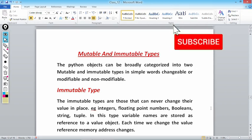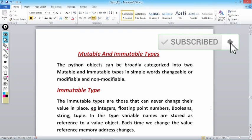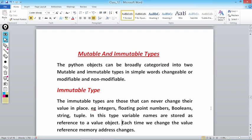First we will discuss mutable and immutable types. Python objects can be broadly categorized into two types: mutable and immutable. In simple words, mutable means changeable or modifiable, and immutable means non-modifiable. Python treats everything as an object — whether it's an integer, a character, a float, or a variable like x, y, or z. These objects are broadly divided into two categories: mutable and immutable.